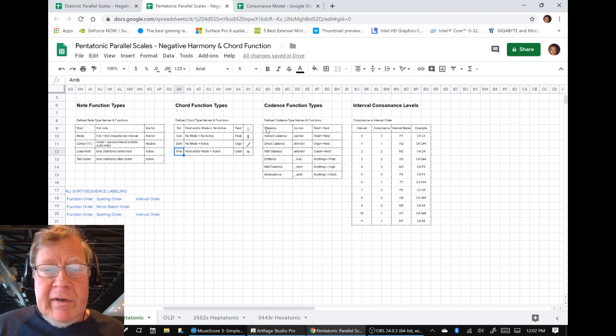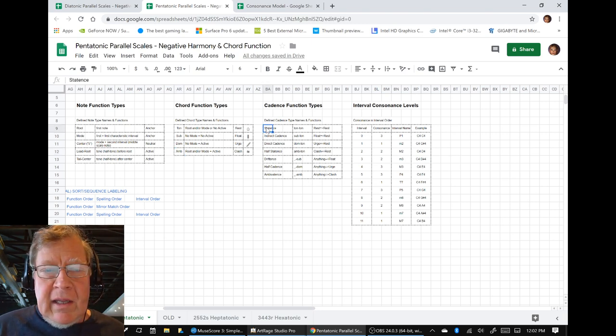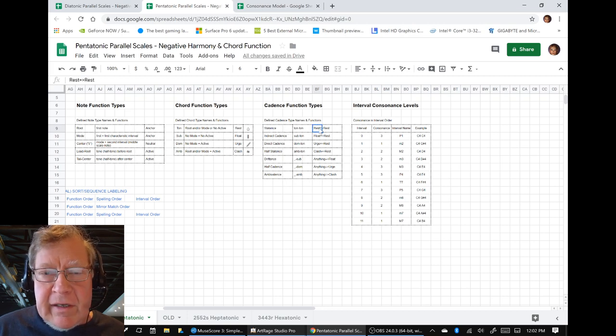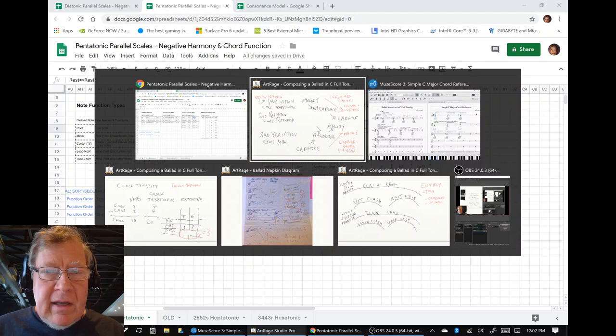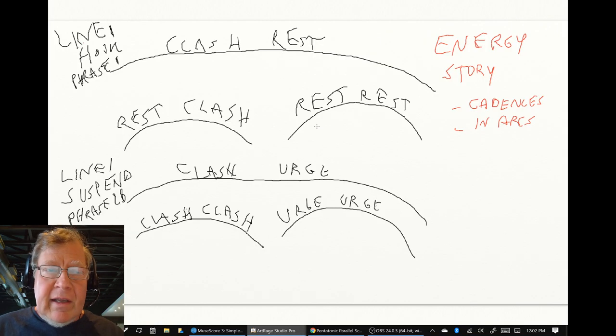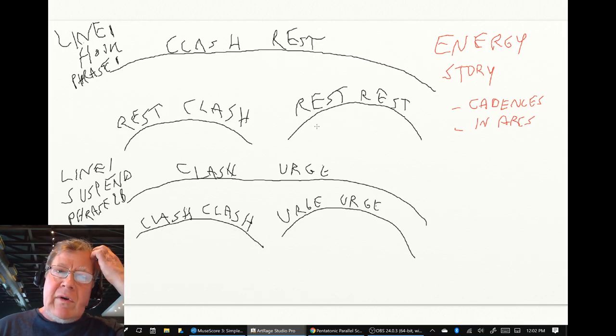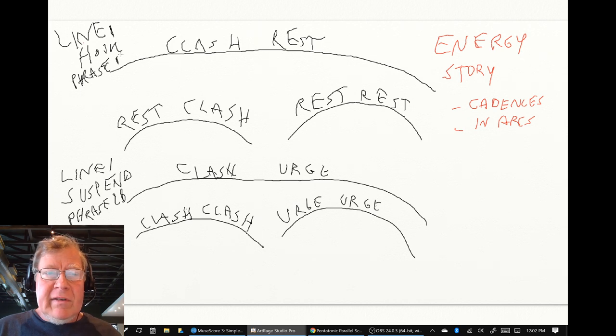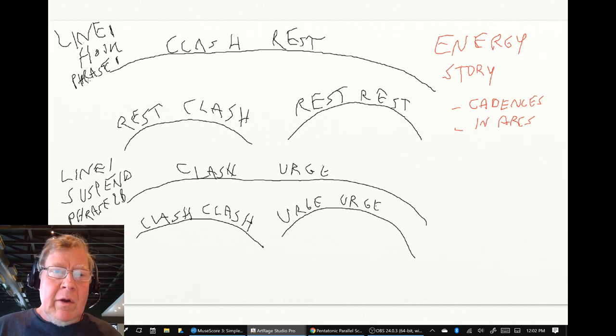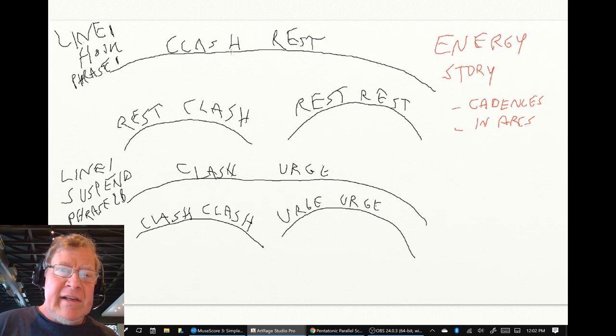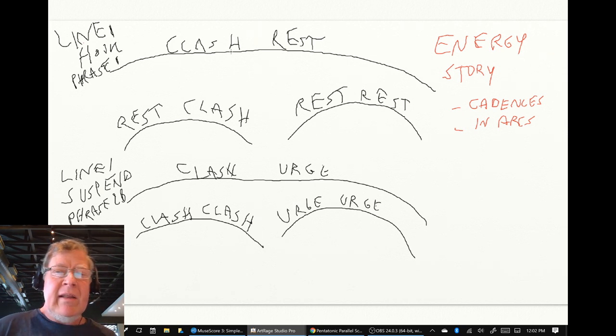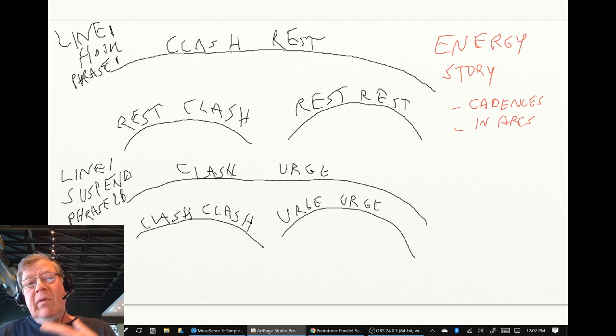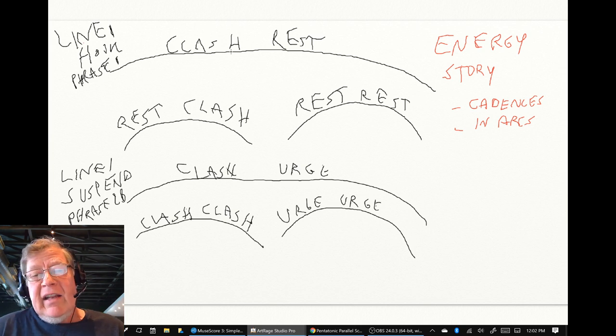Then we said that, depending on the order you put these chords in, they can have different energies. And we used the idea of telling an energy story. In our ballad, for example, the overall first line might be a clashy sound, and then resting. But within that line,